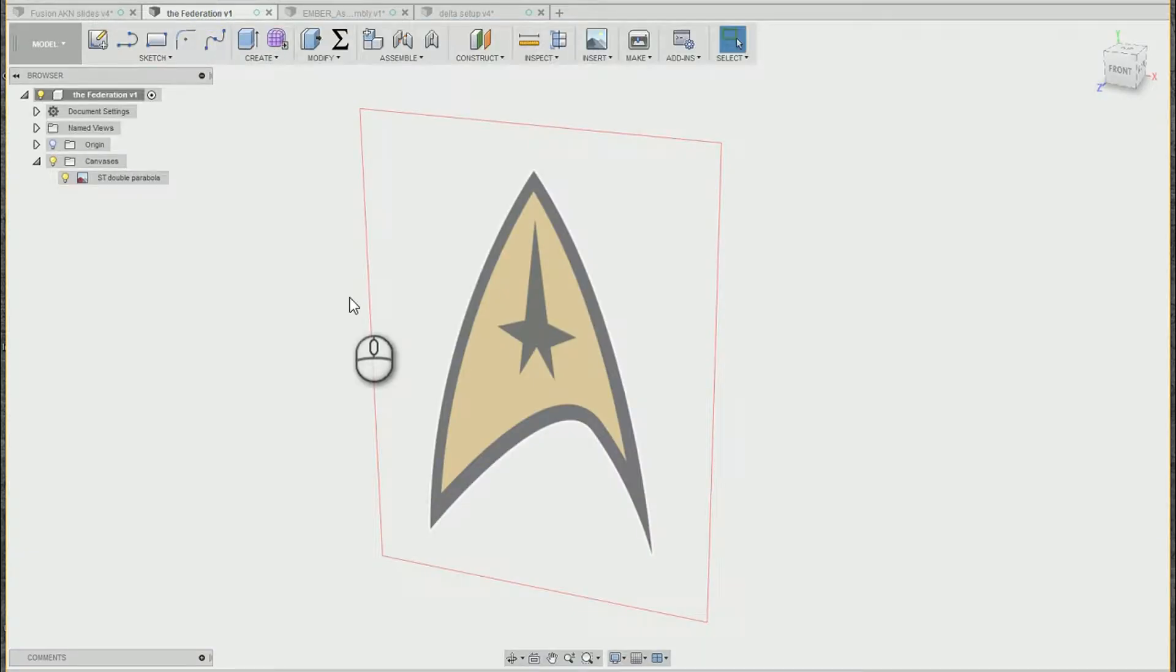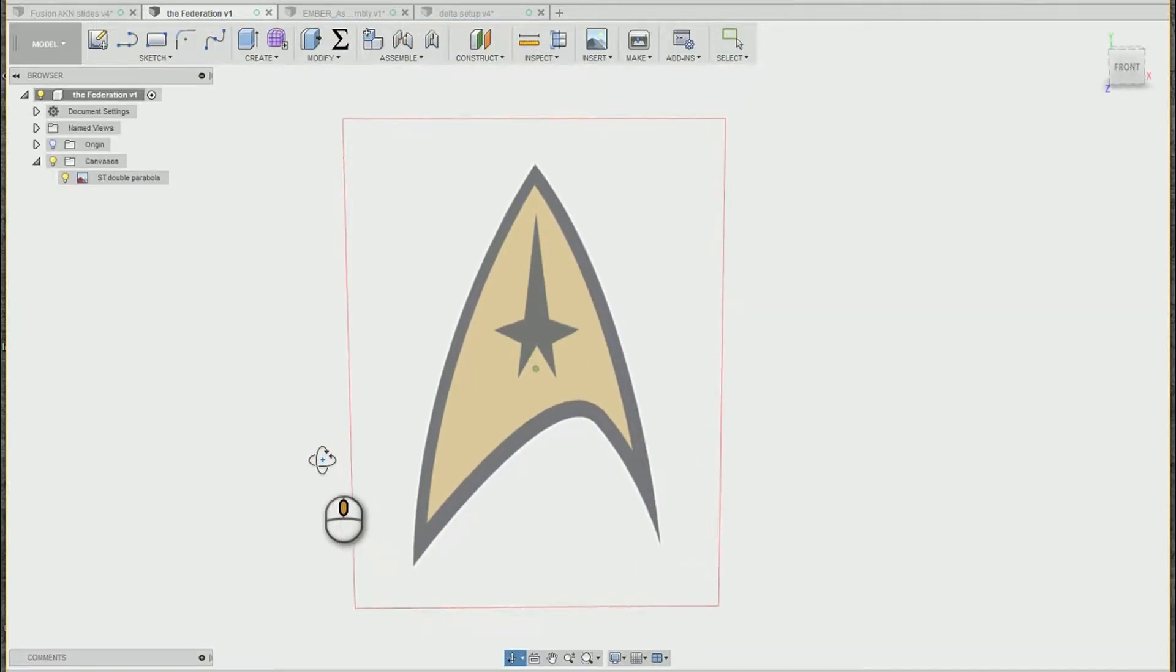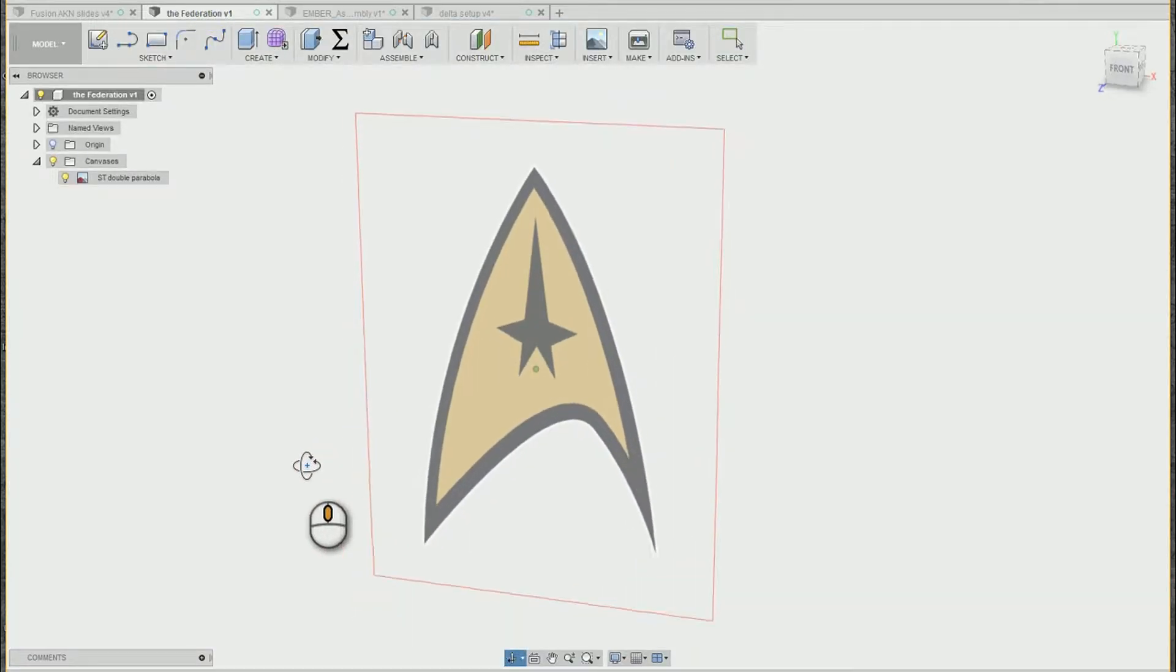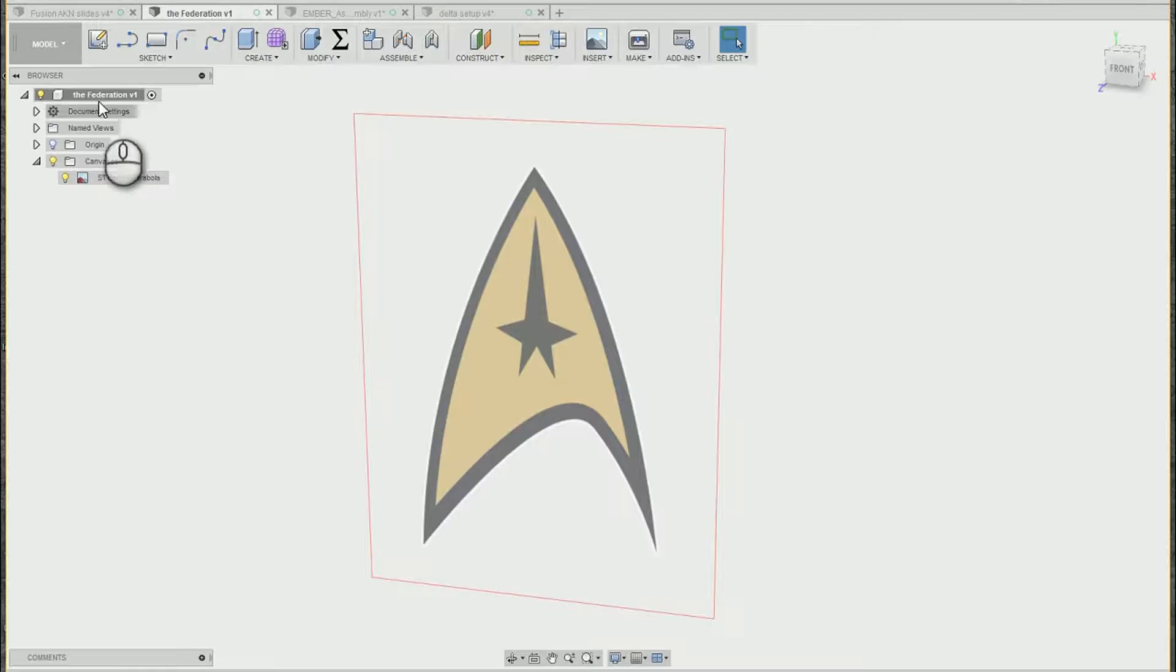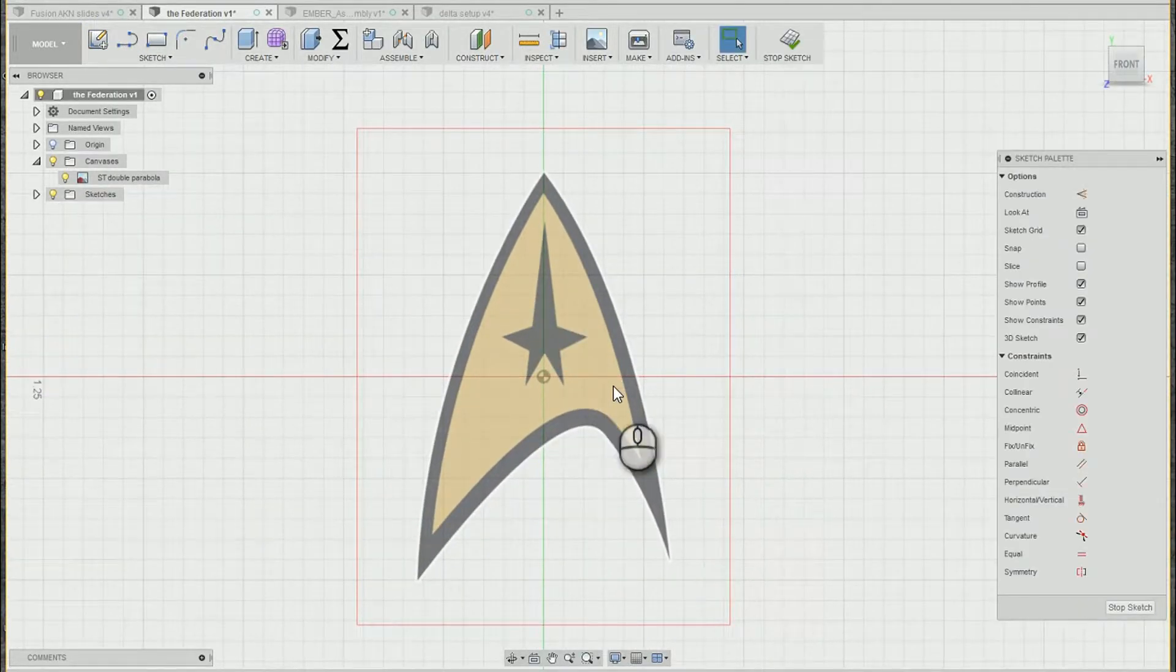So let me jump into the design I'm creating. Here we just have a simple canvas attached and I'm going to start a new sketch right on that same plane.